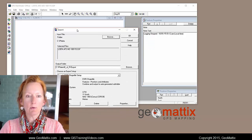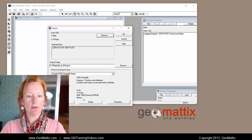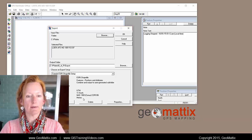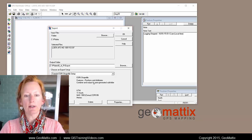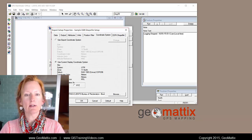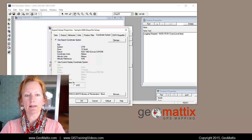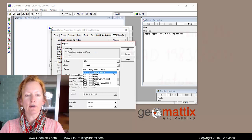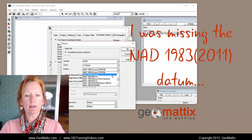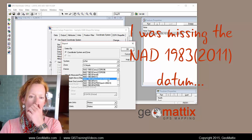And in the export you have the option to set the coordinate system. So perhaps you go into the properties and you want to change this coordinate system and you look through and you try to find a particular datum and it's missing.